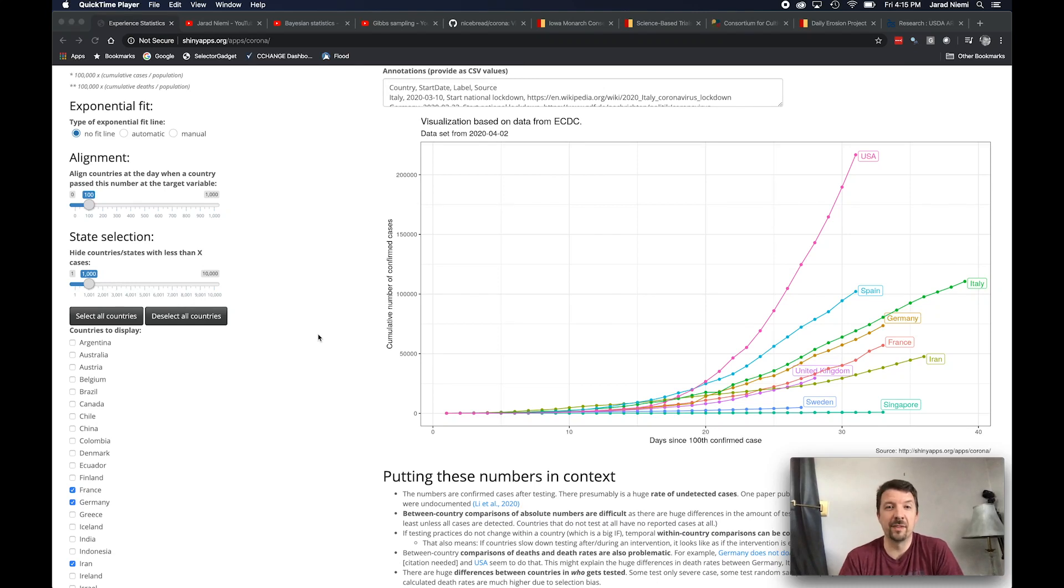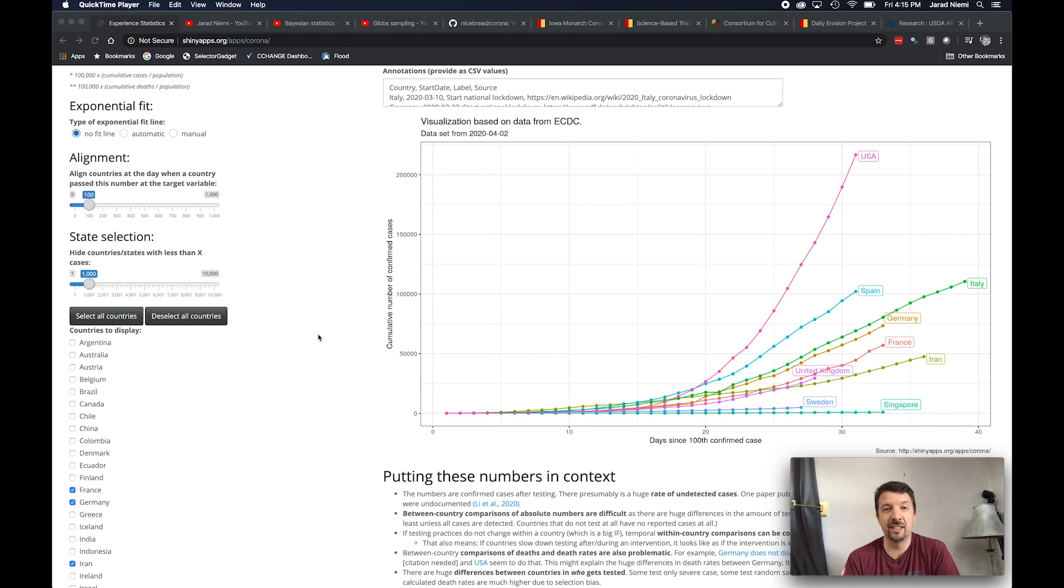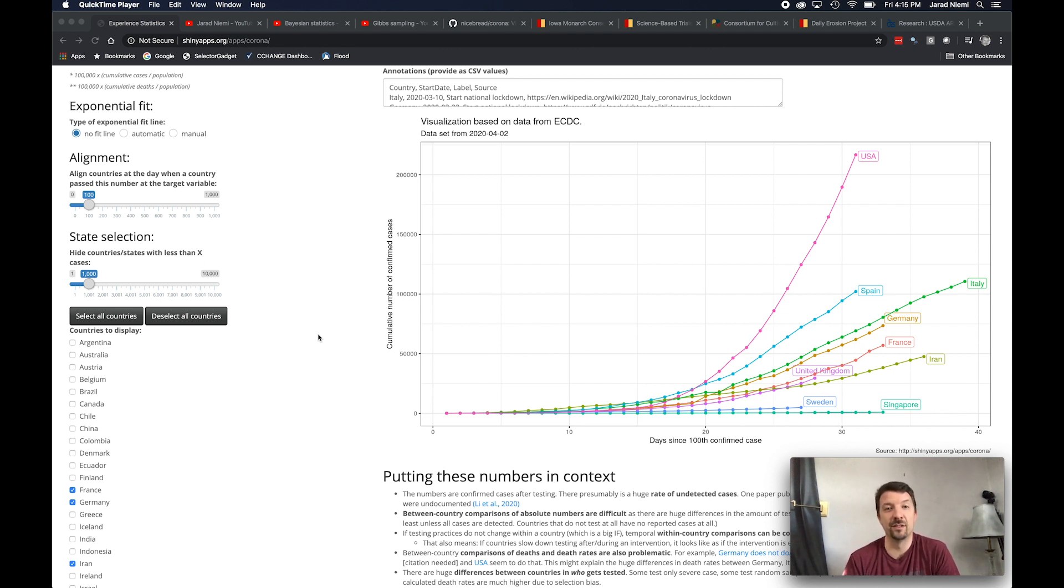My name is Jared Nimi. I'm an associate professor in the statistics department at Iowa State University and this is my brief research talk for incoming graduate students to the Department of Statistics.